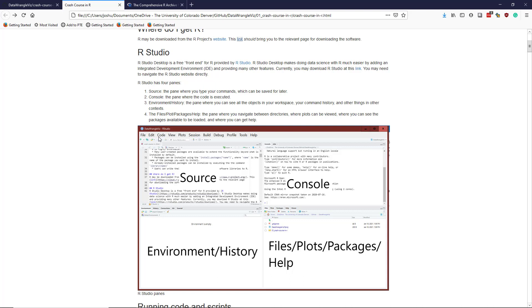But one of the most popular interfaces between R and yourself is through a program called RStudio, specifically RStudio Desktop. And it's a free front-end for R provided by a company called RStudio. Their website is simply rstudio.com.